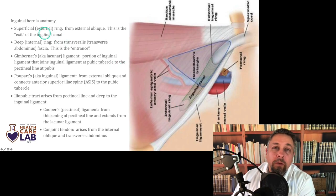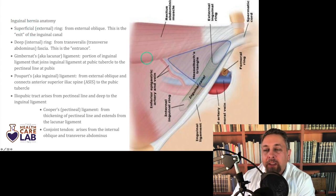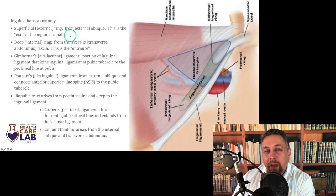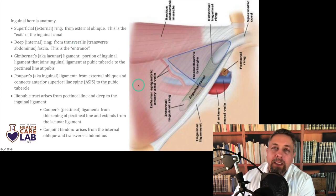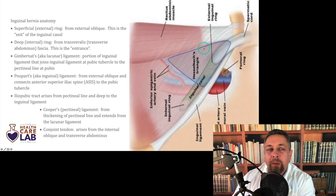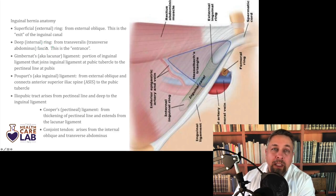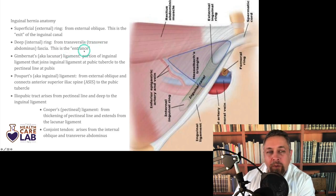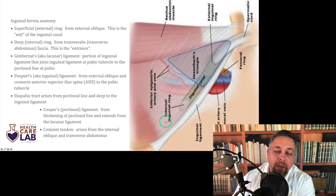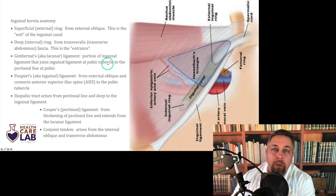Let's talk about hernias in the groin, starting with inguinal hernia anatomy. The superficial ring comes from the external oblique. Focusing on the male: imagine the way the testes work their way down out of the abdomen and as the body grew around them, they were transmitted through the layers of the abdominal wall. Through the deep ring — the deepest defect in the transversalis muscle — that's the entrance to the inguinal canal. A testis kind of passed through that area of the transversalis and entered what would become the inguinal canal.